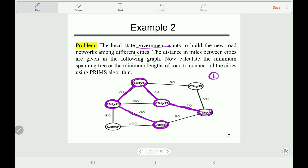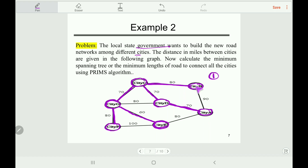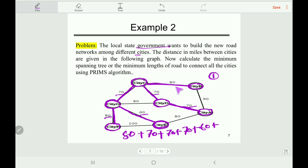The next smallest edge connected to these five cities is 80. We cannot take the other 80 or the remaining edges as they make a cycle. If you take this one it will make a cycle, and if you take this one it will also make a cycle. We have now covered all the vertices, so the algorithm is done. The minimum length of road required to connect all the cities is 80 + 70 + 70 + 70 + 60 + 80 = 430.